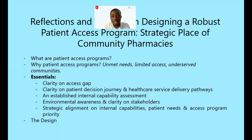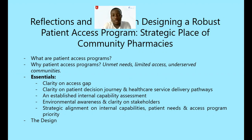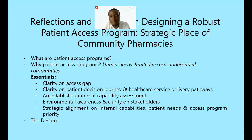Greetings once again. It's a pleasure to be back and to share with you some of the insights I've gained over the last couple of weeks and also some interesting projects that we did a while back. Today I'm going to talk about reflections and insights on designing a robust patient access program. I believe that patient access programs are critical and essential in terms of delivery of healthcare solutions, most especially in locations dealing with low-income communities where access to healthcare services is a challenge.